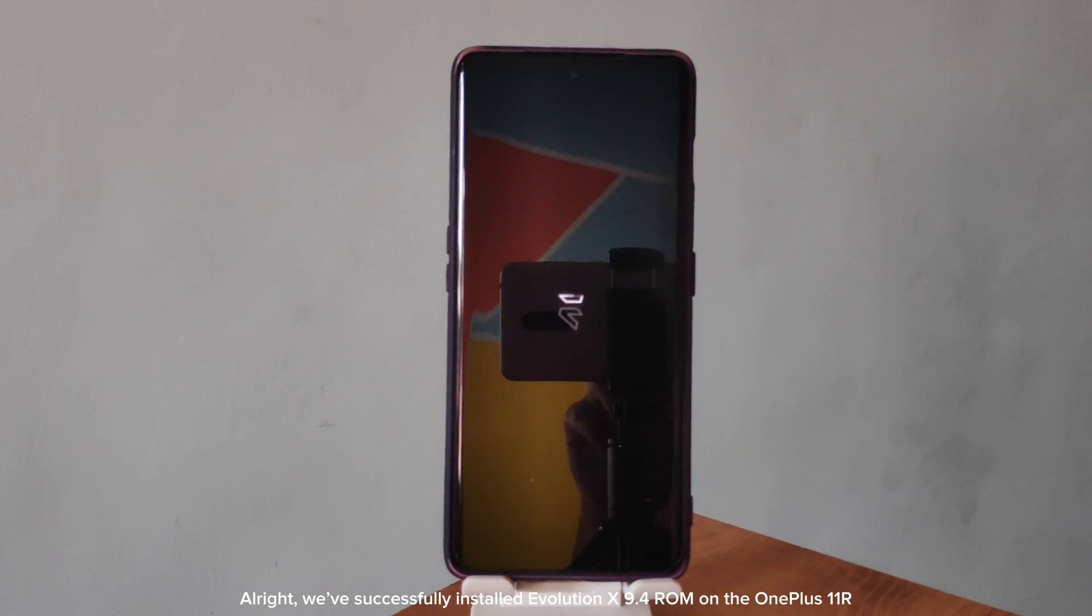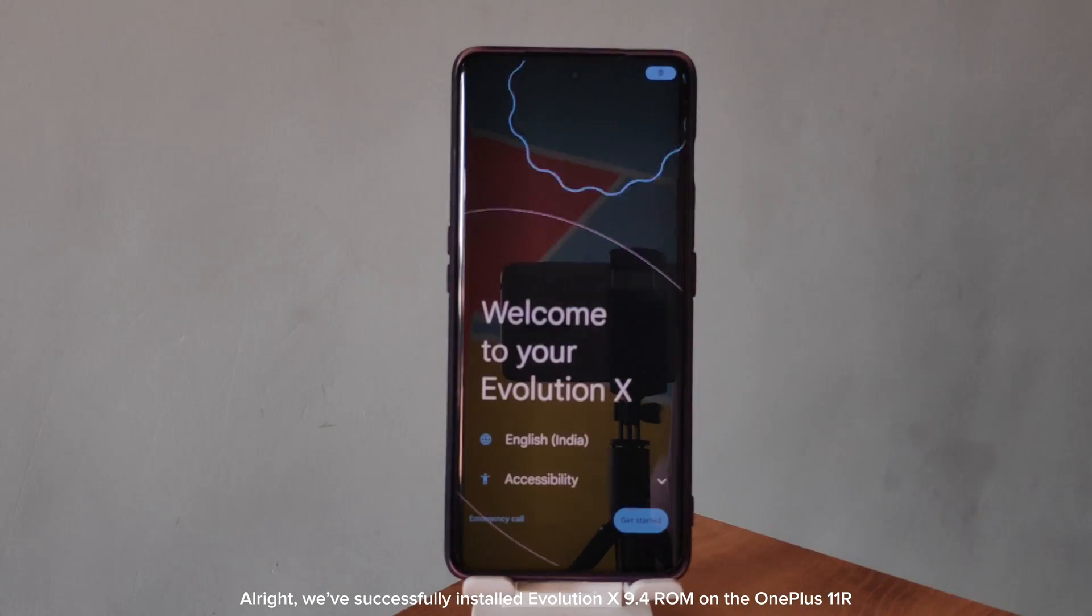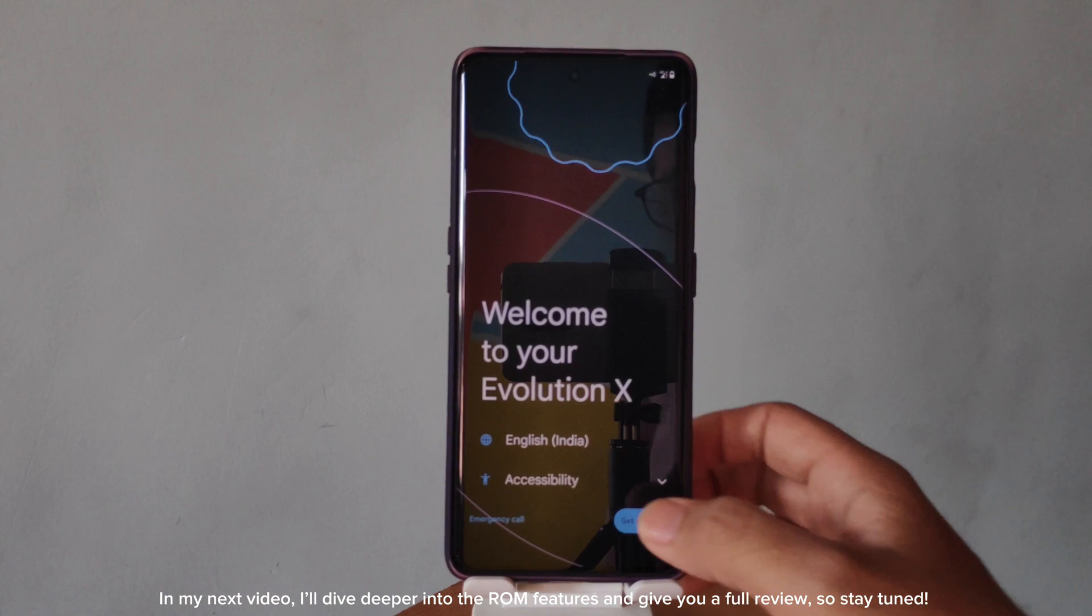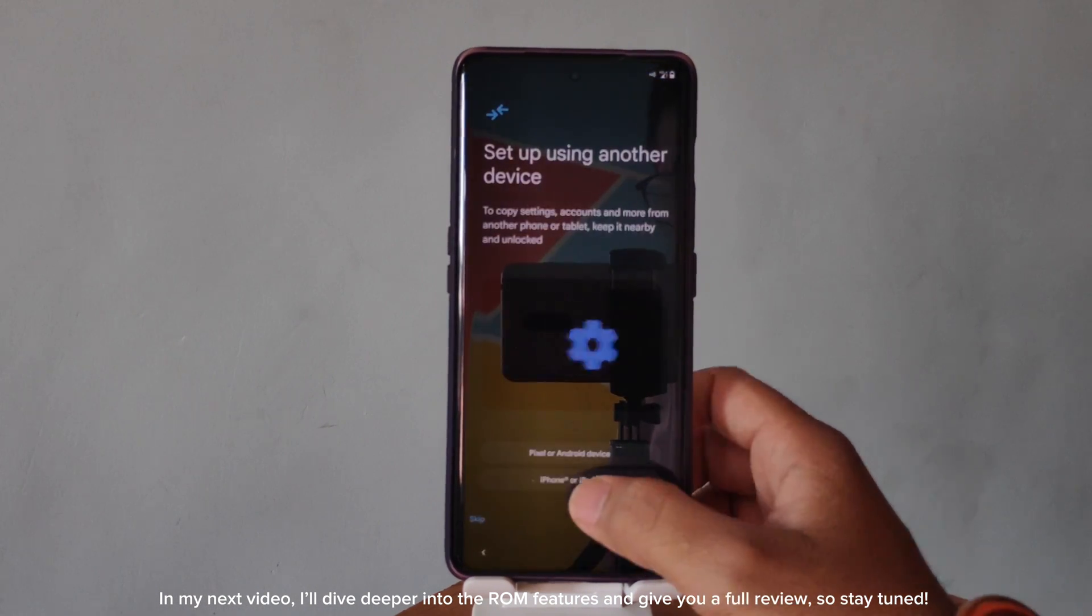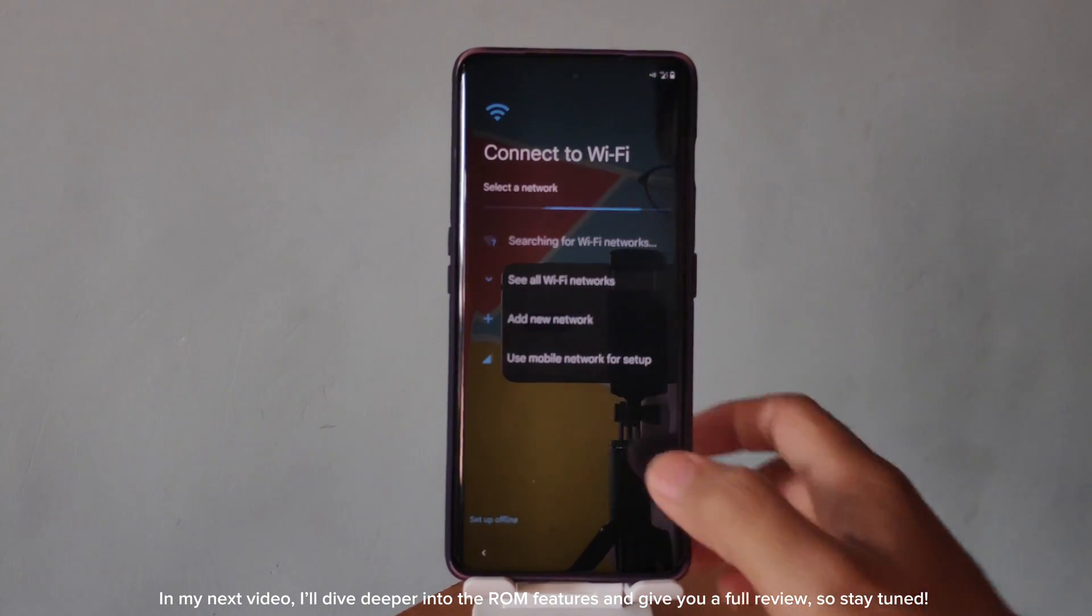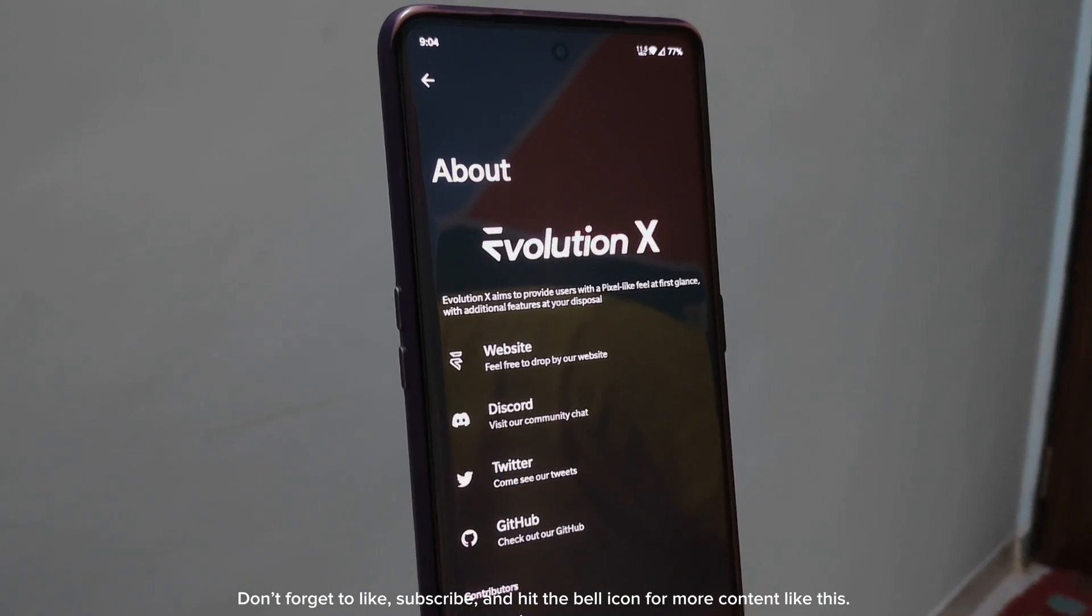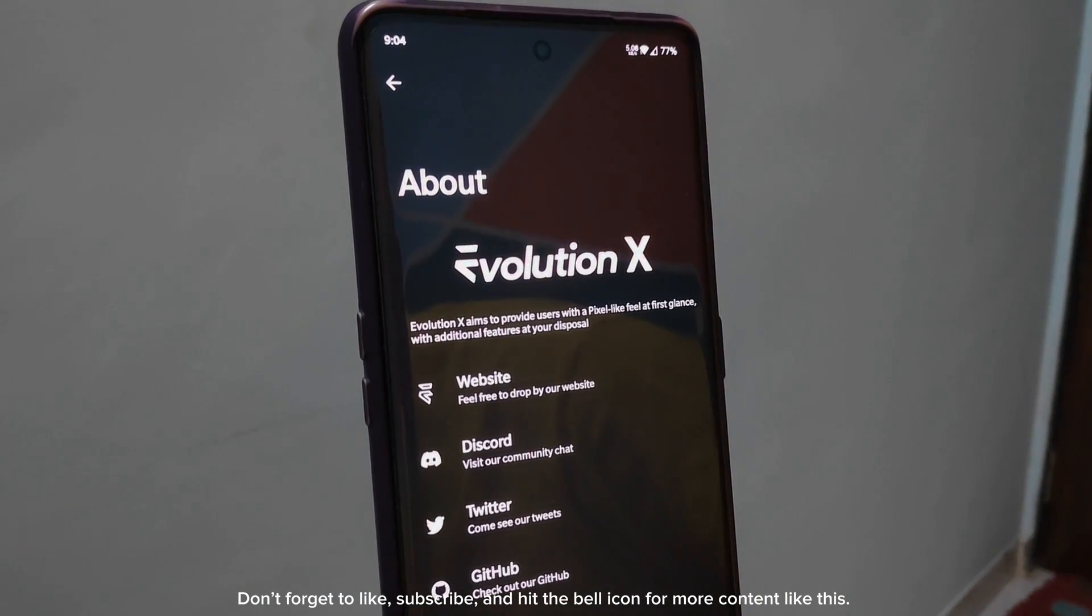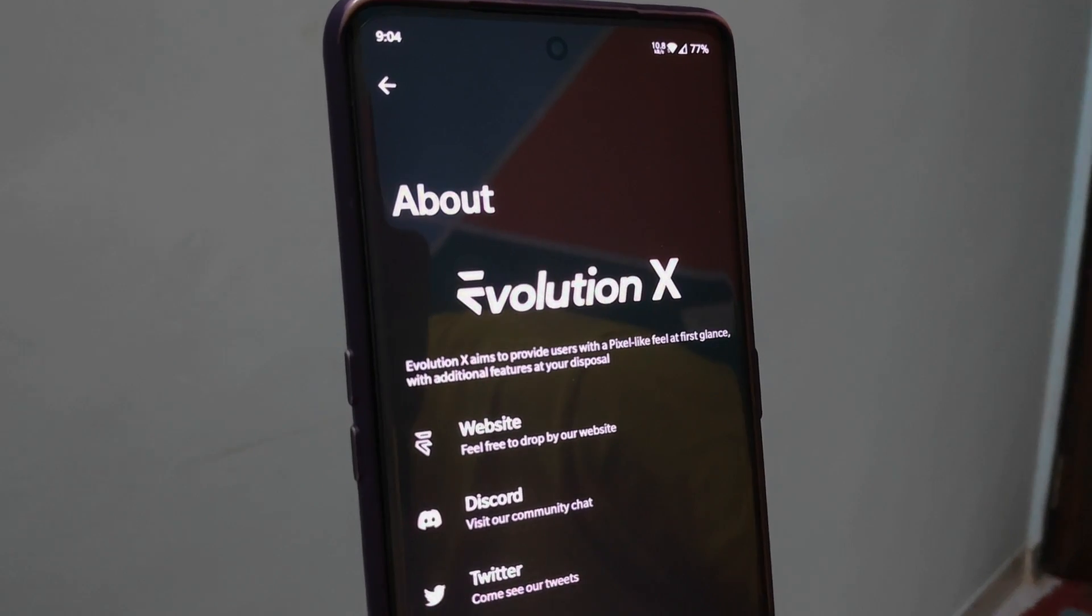All right, we've successfully installed Evolution X 9.4 ROM on the OnePlus 11R. In my next video, I'll dive deeper into the ROM features and give you a full review, so stay tuned. Don't forget to like, subscribe, and hit the bell icon for more content like this. Catch you in the next one.